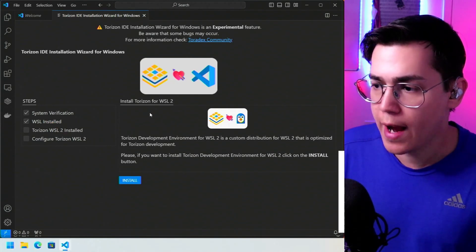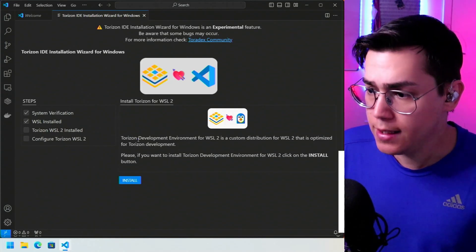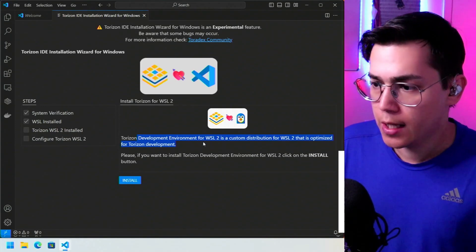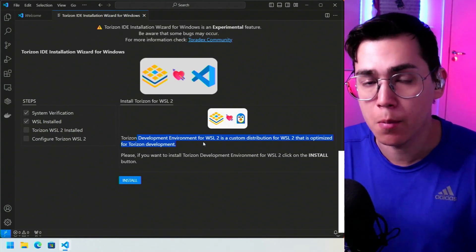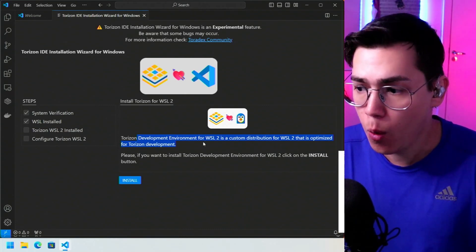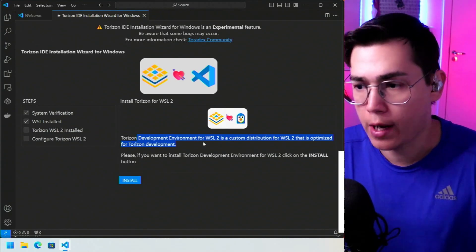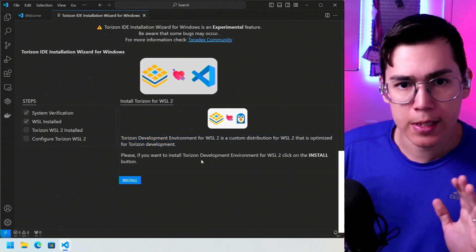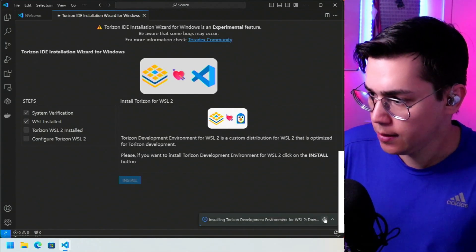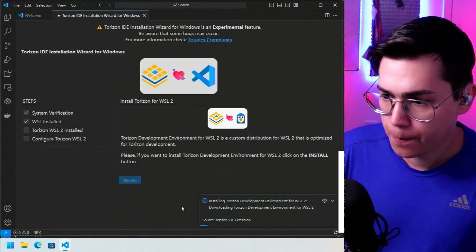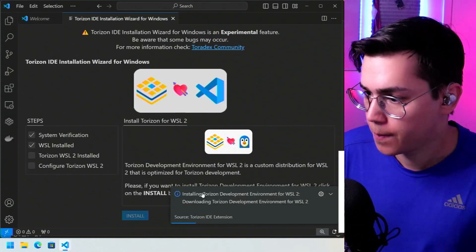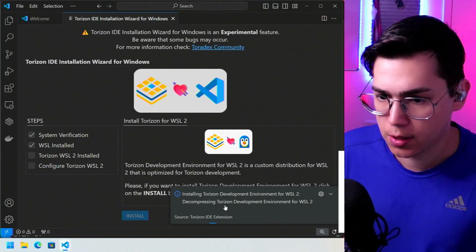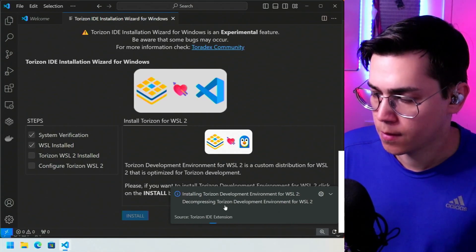The next step is to install Torizon for WSL2. The Torizon development environment for WSL2 is a custom distribution optimized for Torizon development — it's a Linux distribution based on Debian Bookworm, and already has all the configurations and packages needed to have the Torizon IDE extension working correctly on your development environment. Click Install. First this will download the image, then decompress and install the Torizon development environment for us. Let's wait.